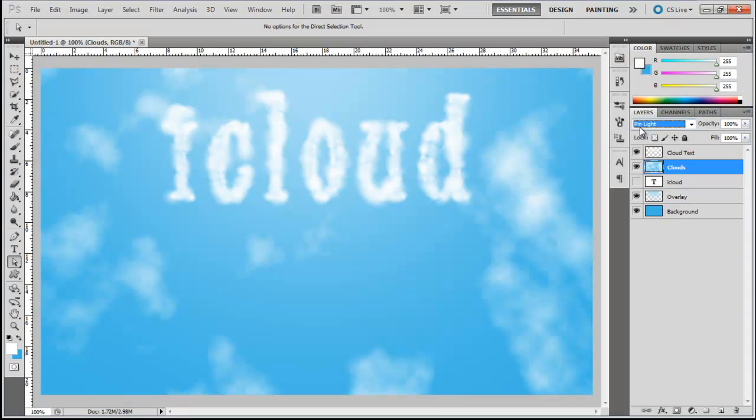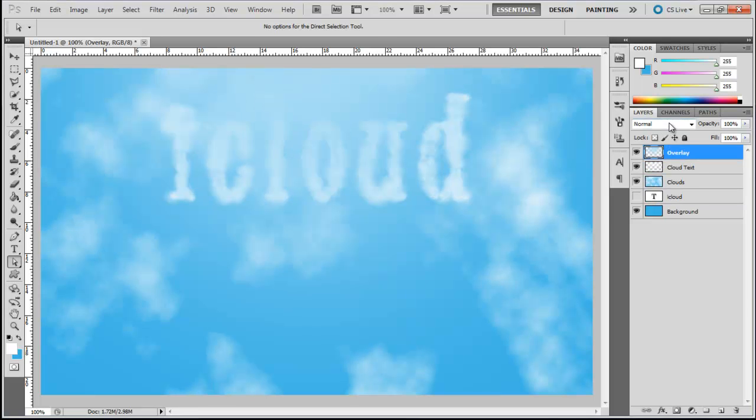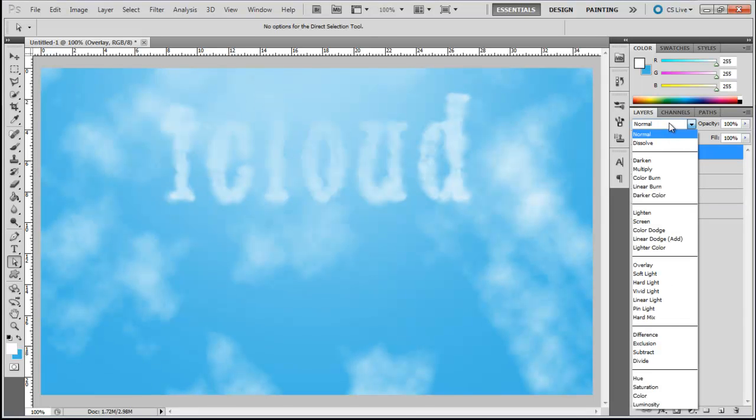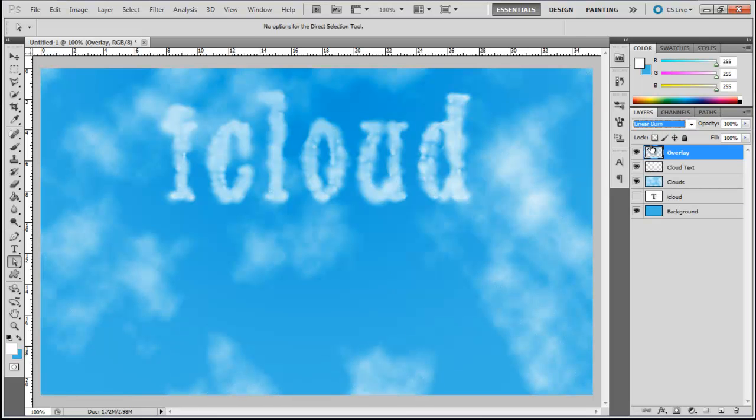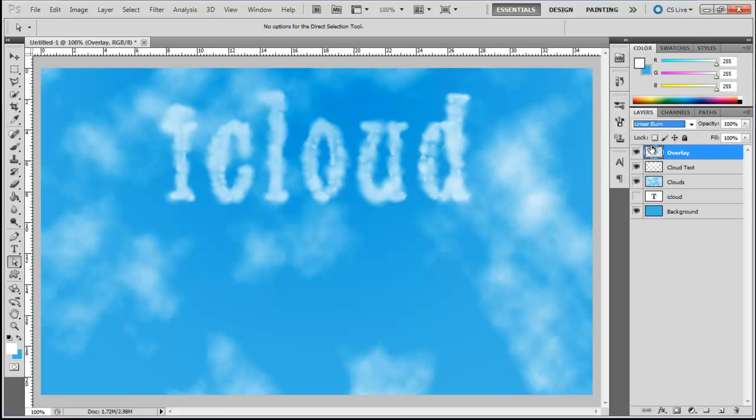Now, select the overlay to the background layer, move it on top and change the blend mode of this layer and that's it.